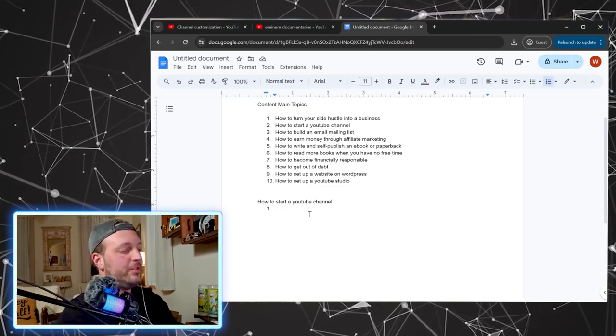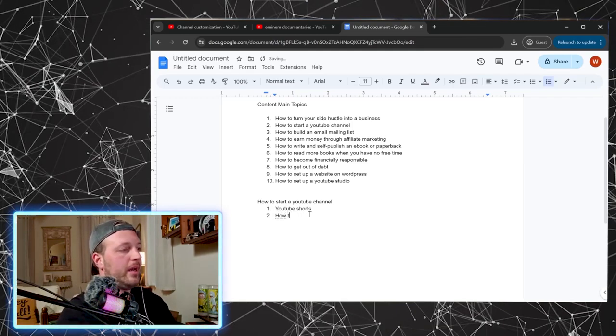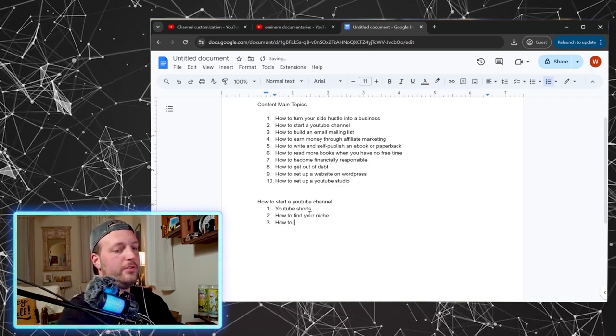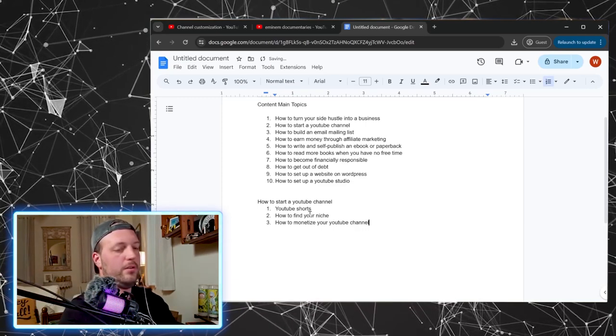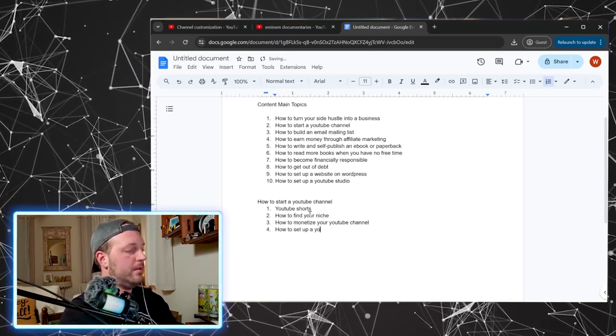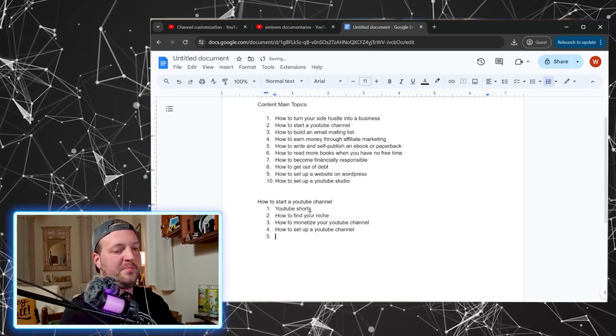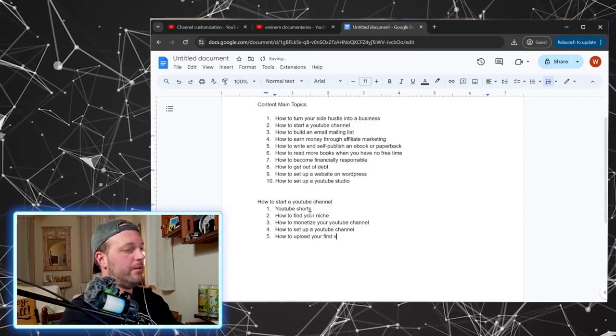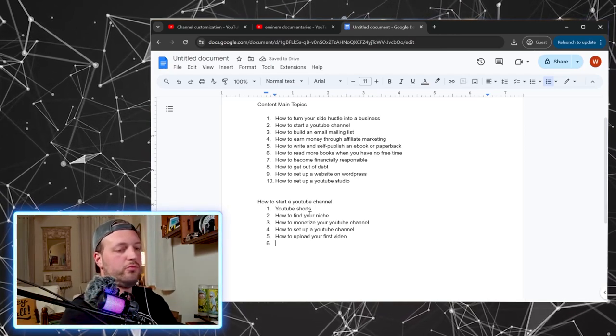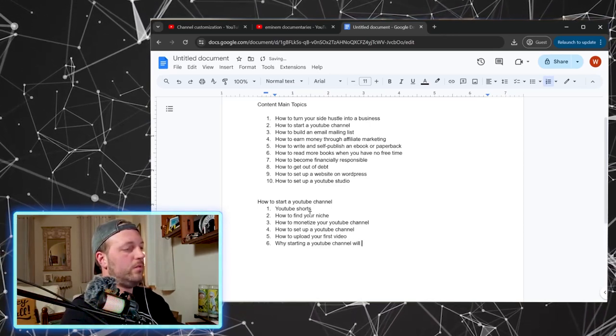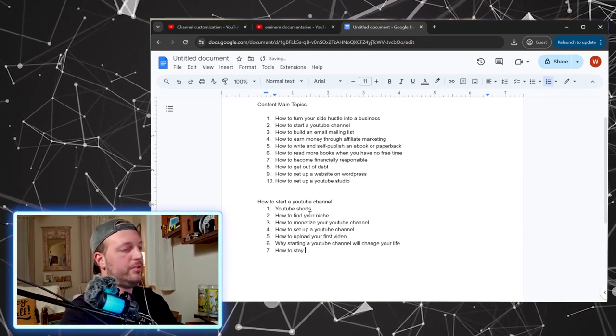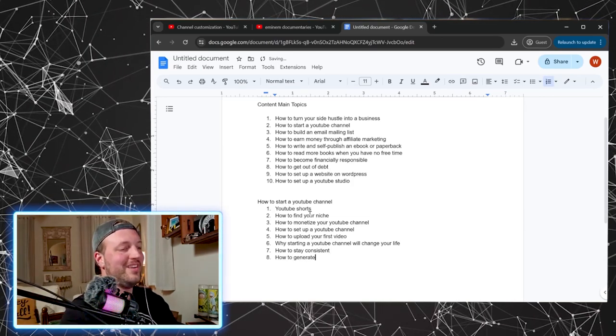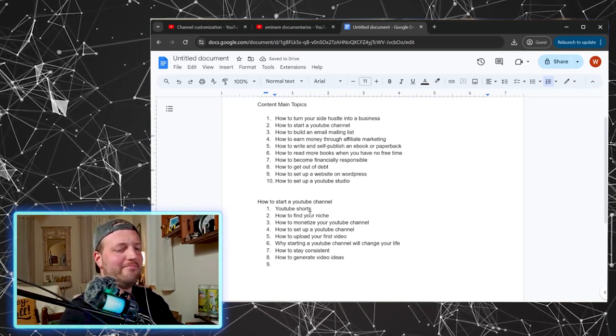All right. So how to start a YouTube channel and just what are some things that have to do with YouTube channels? YouTube shorts. How to find your niche. How to monetize your YouTube channel, how to set up a YouTube channel, how to upload your first video, why starting a YouTube channel, how to generate video ideas. We're doing that inside this video right now. How meta.